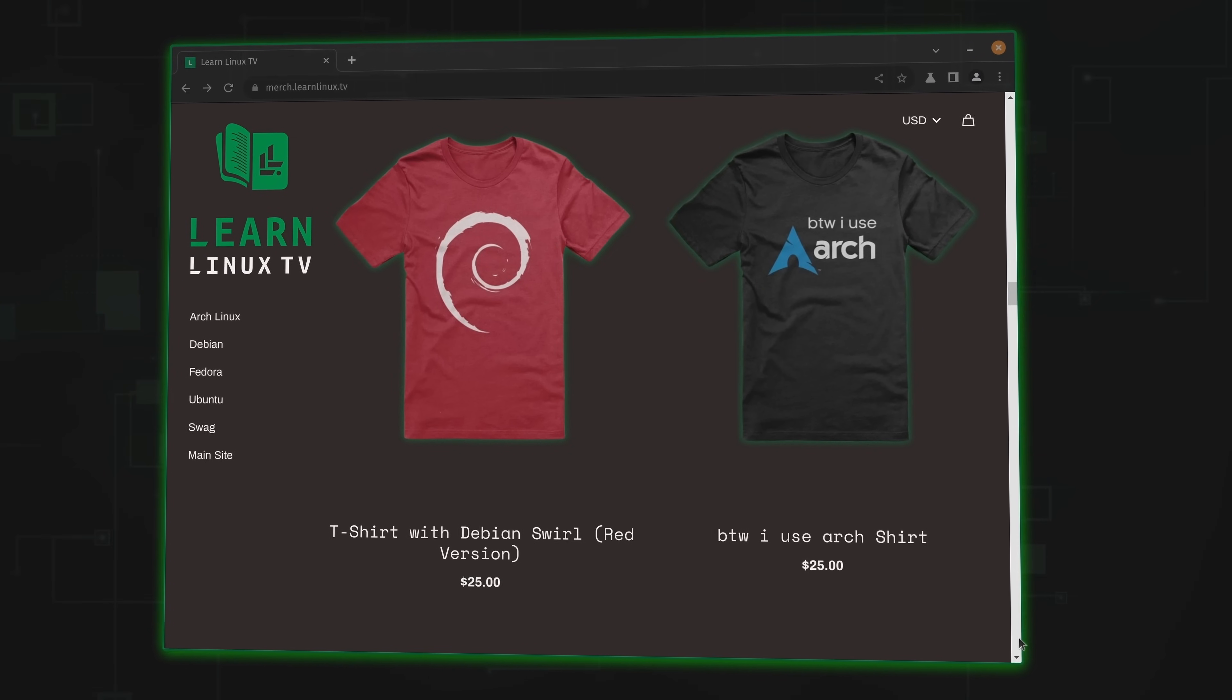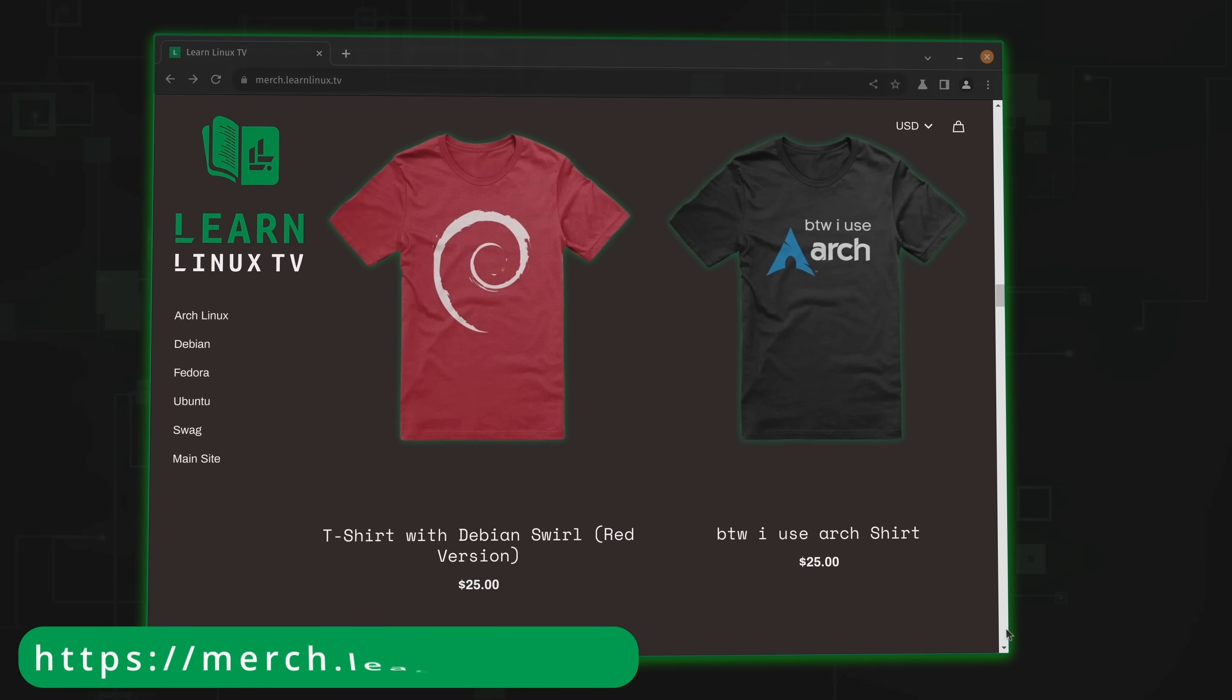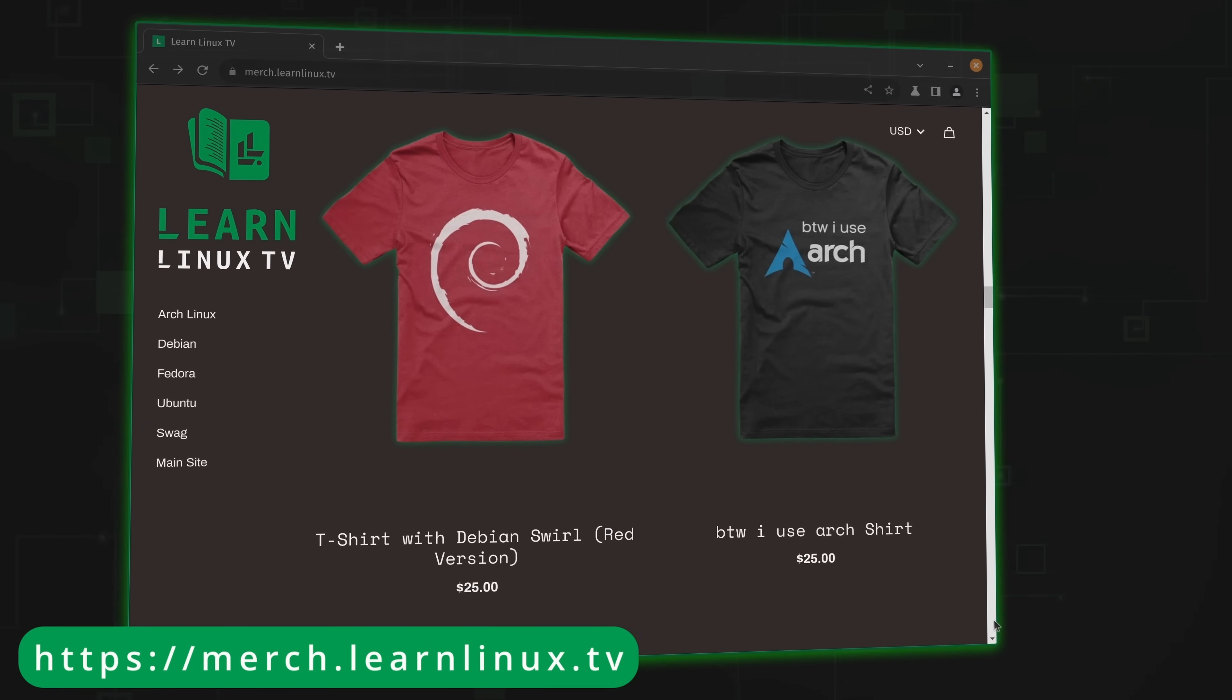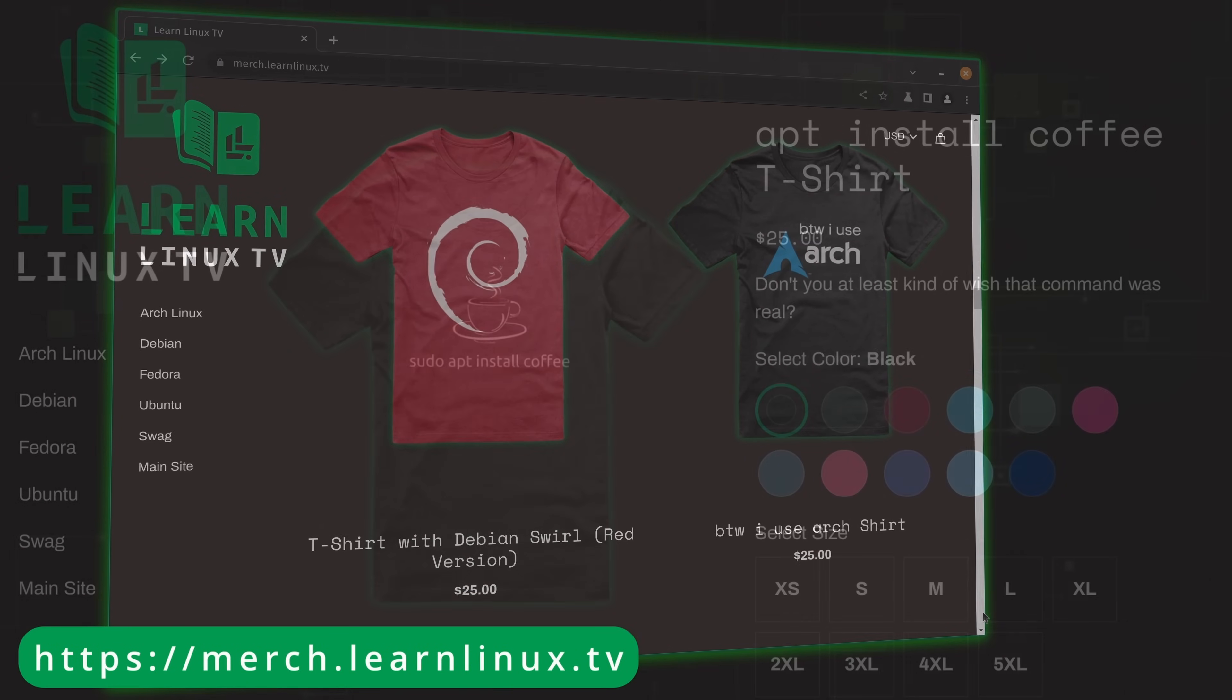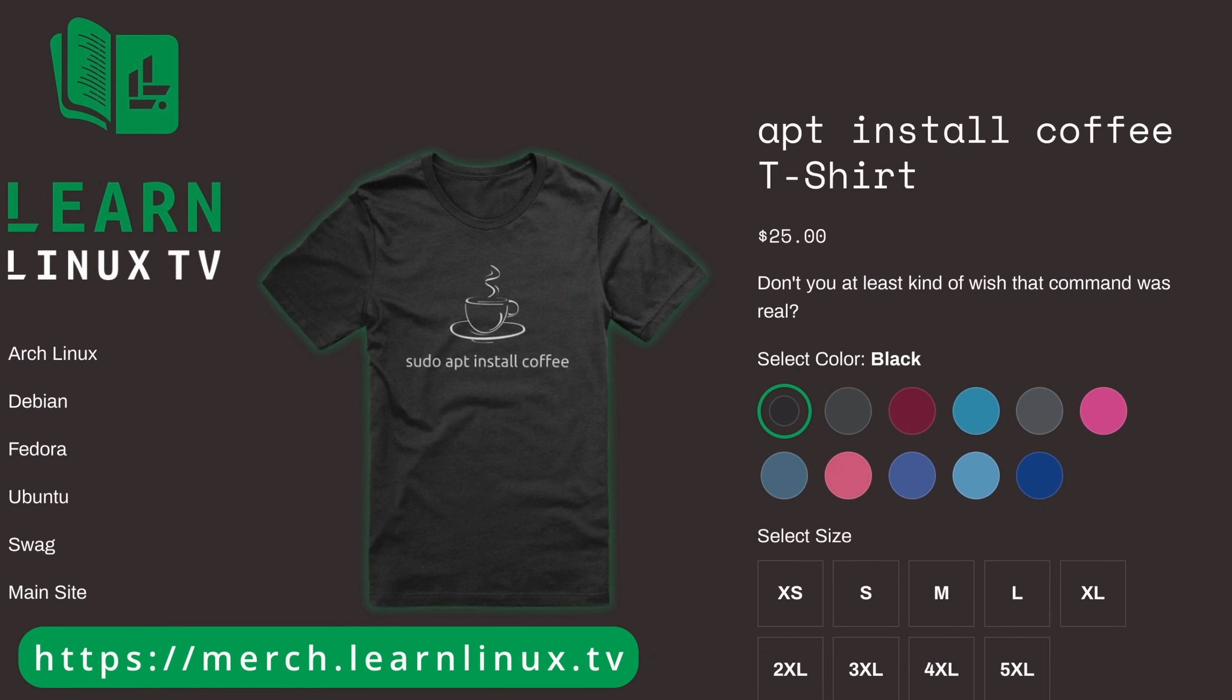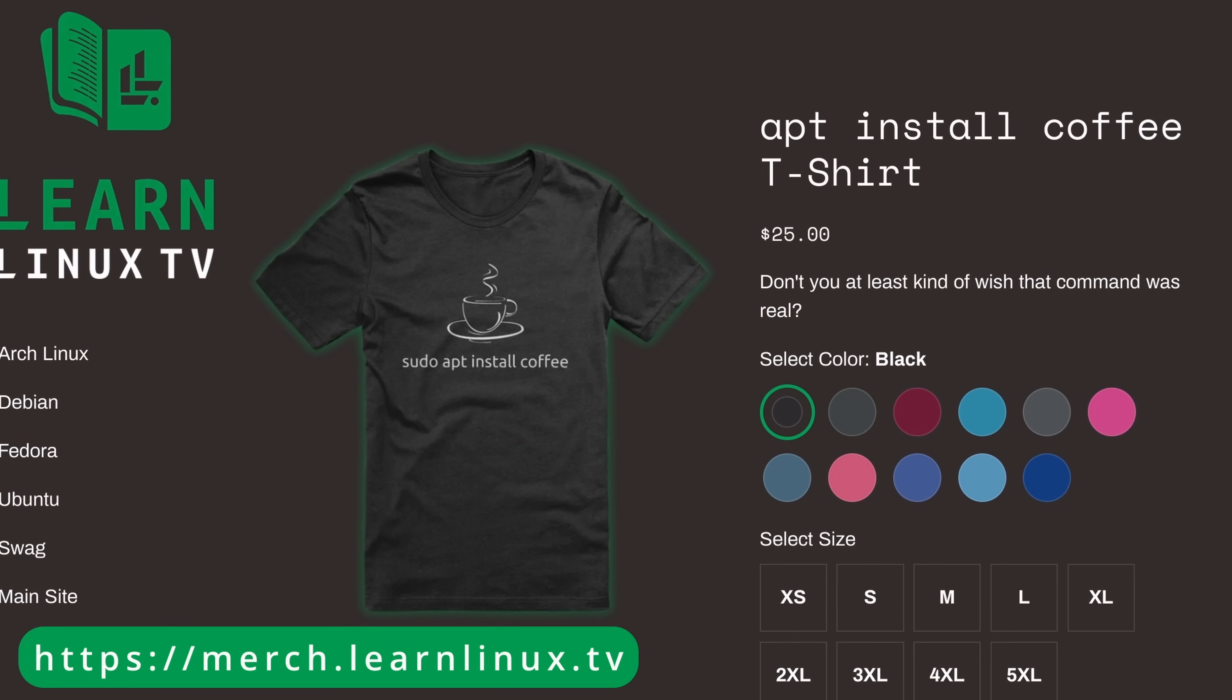Before I get to that though, I do need to make you aware that the official merch shop for Learn Linux TV has just been updated with brand new products. Inside the shop you'll find distro themed shirts, bags, drinkware, and more, and there's some other surprises there as well.